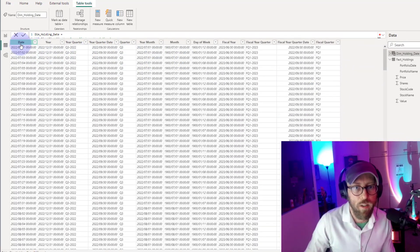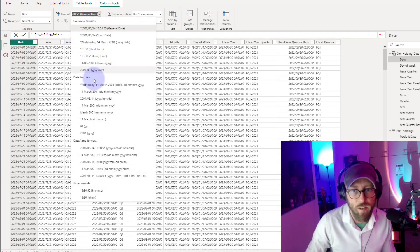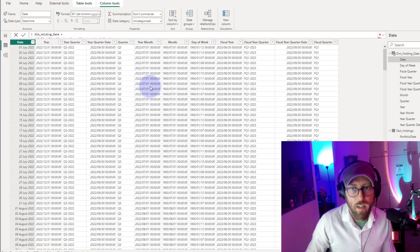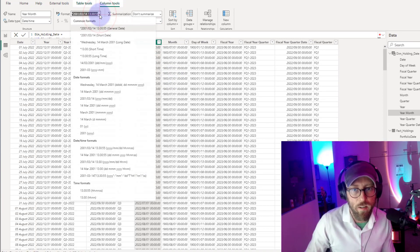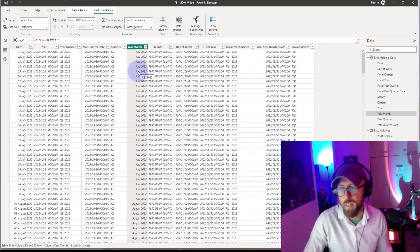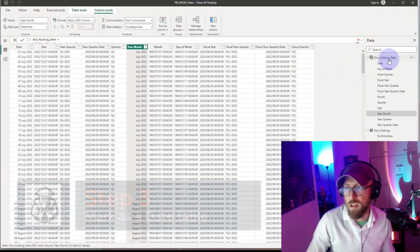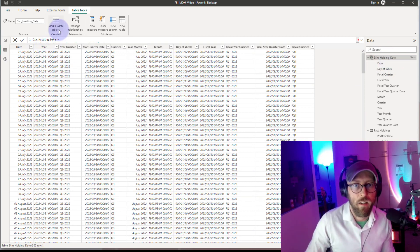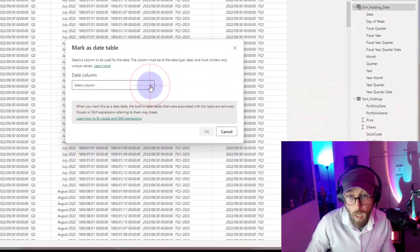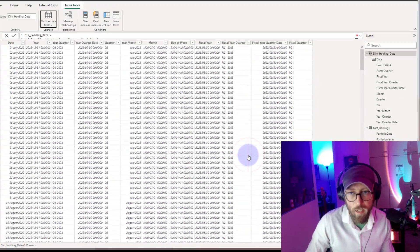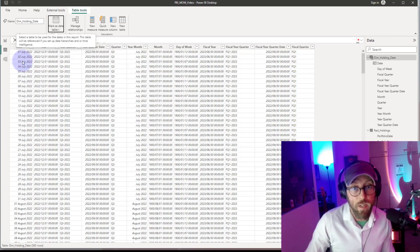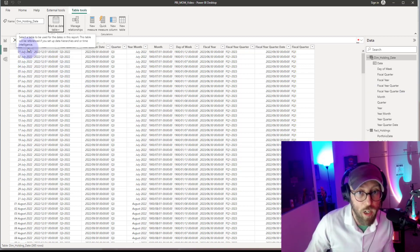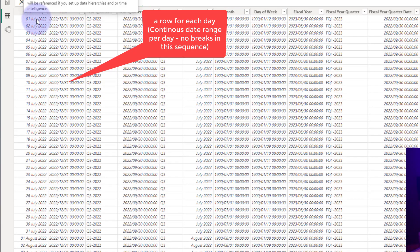Let's format a couple of things. I like to format the date column with a specific date format, and because we're going to be using year-month, I'd recommend formatting that column to something readable, just for easy readability. Next, we need to mark this as a date table: go to Table Tools > Mark as Date Table, select the Date column, and click OK. That's quite an important step.